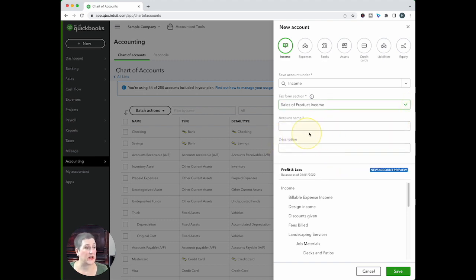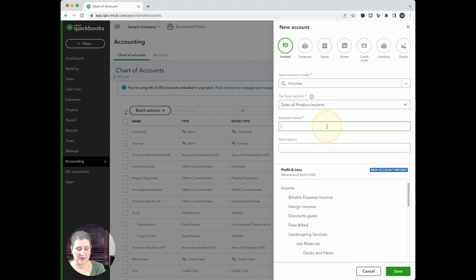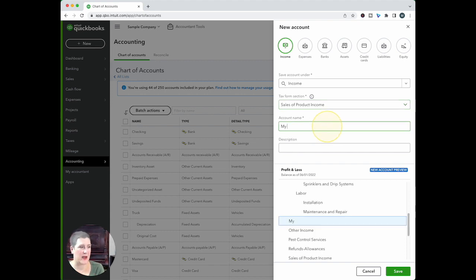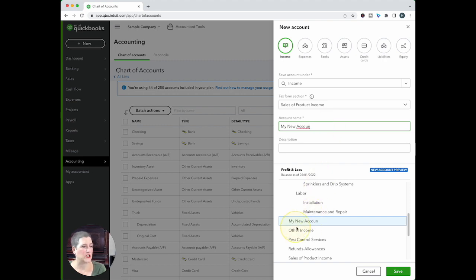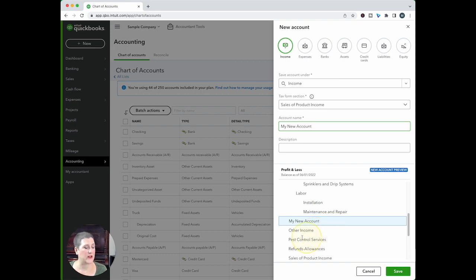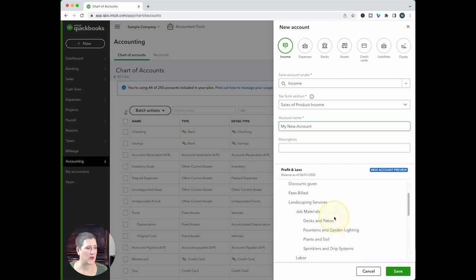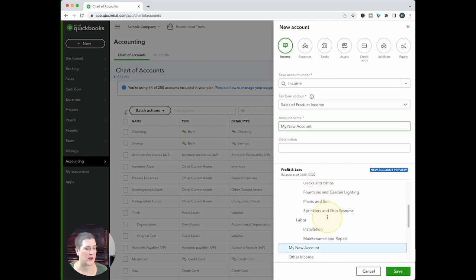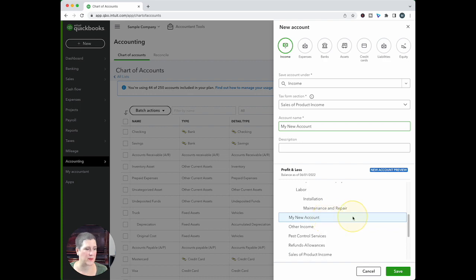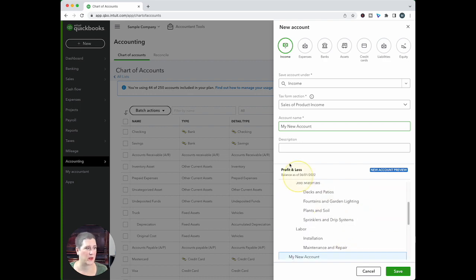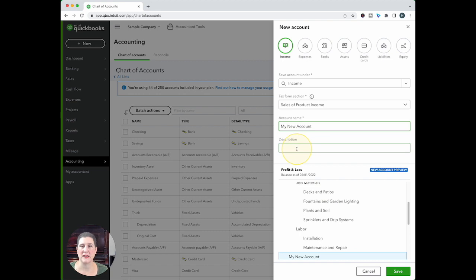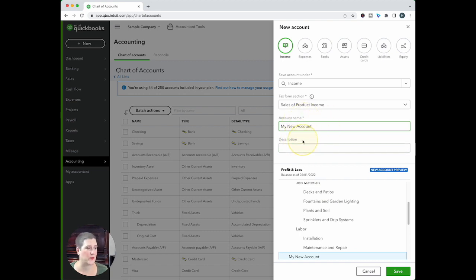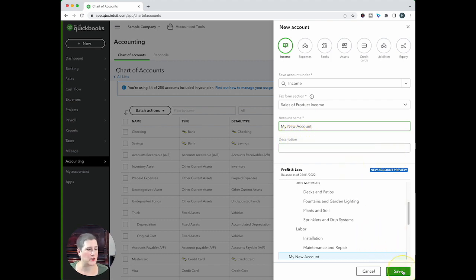And then here finally is where you put the account name. So I'm just going to call it my new account. And notice what happens while I'm typing is it shows you down at the bottom where it's going to show up. So right here, now there's my new account, and it's going to be underneath landscaping services. That's where it's showing up. And then the description is optional. You'll notice that there is no star next to the description. So I'm going to save that.